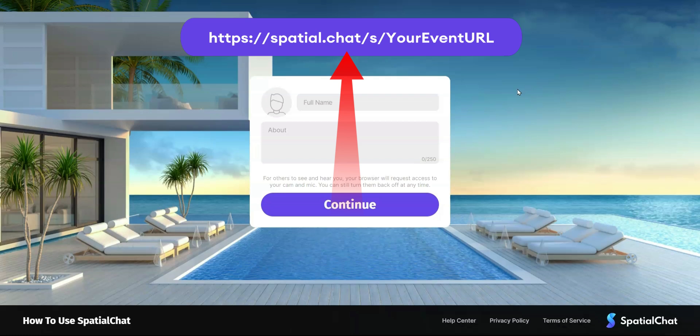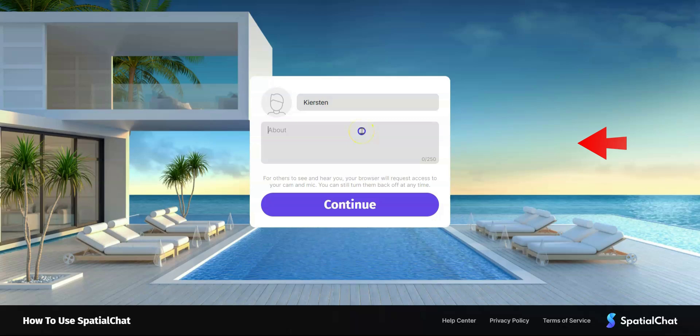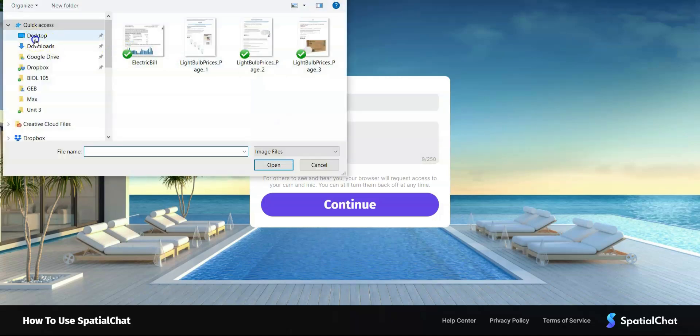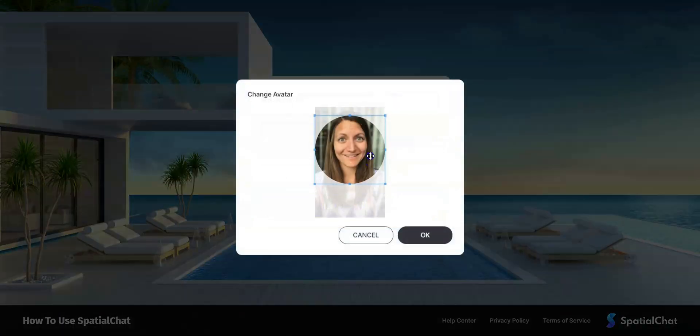Once you do so, you're going to get to this login screen where you can enter your name. My name is Kirsten. In the about box you can put information about yourself, and you can also upload an avatar which will be seen whenever your camera is off as well as in the participants list.